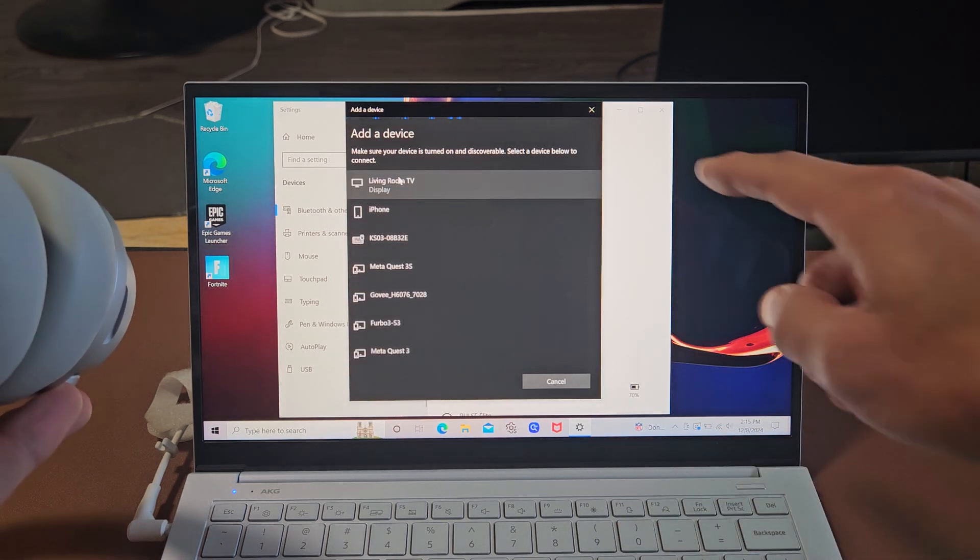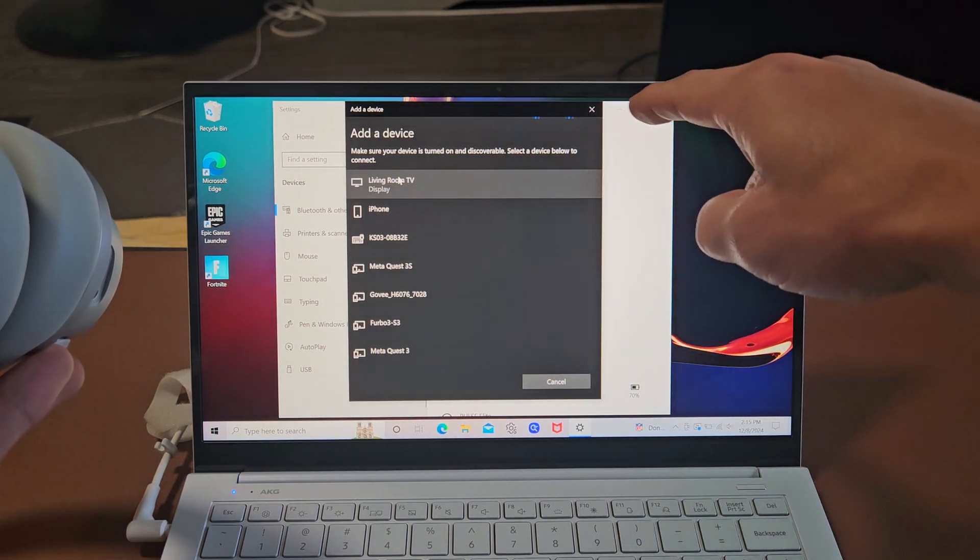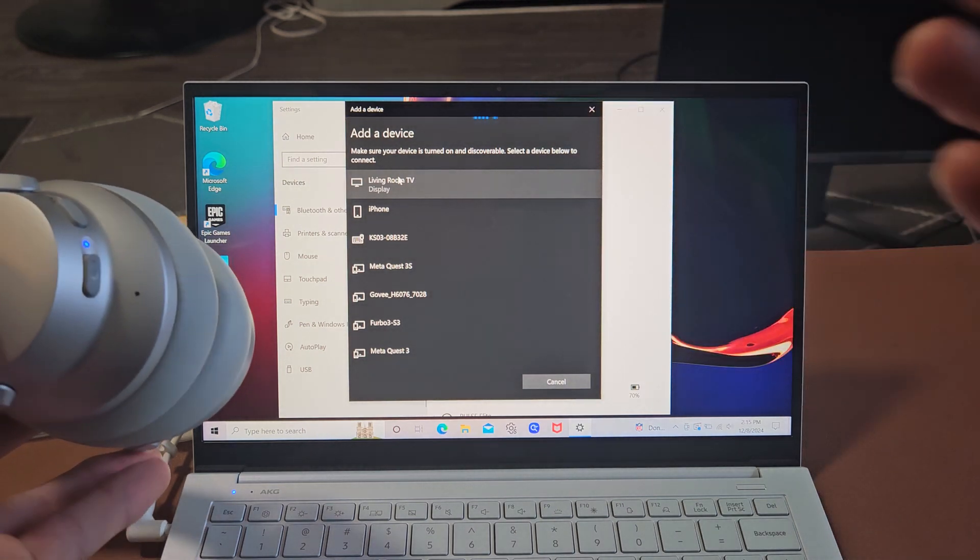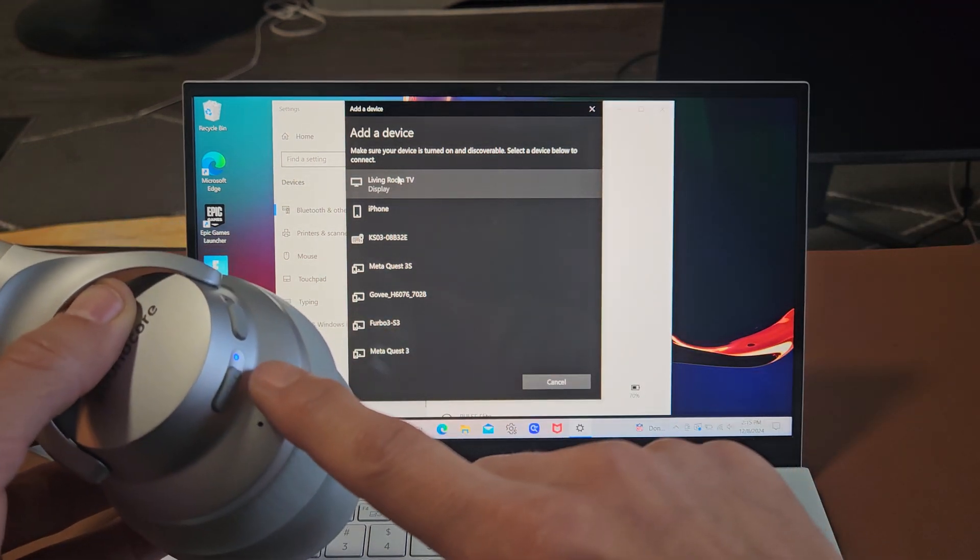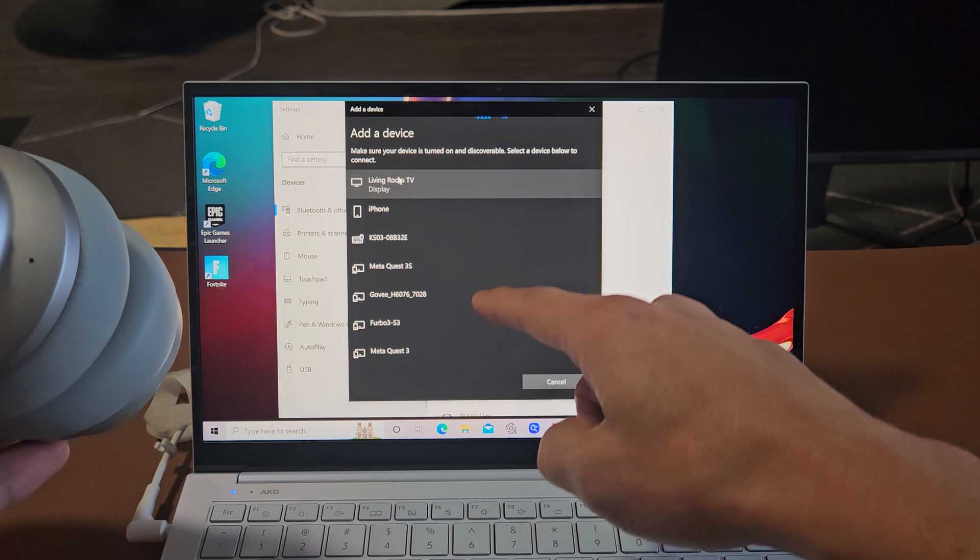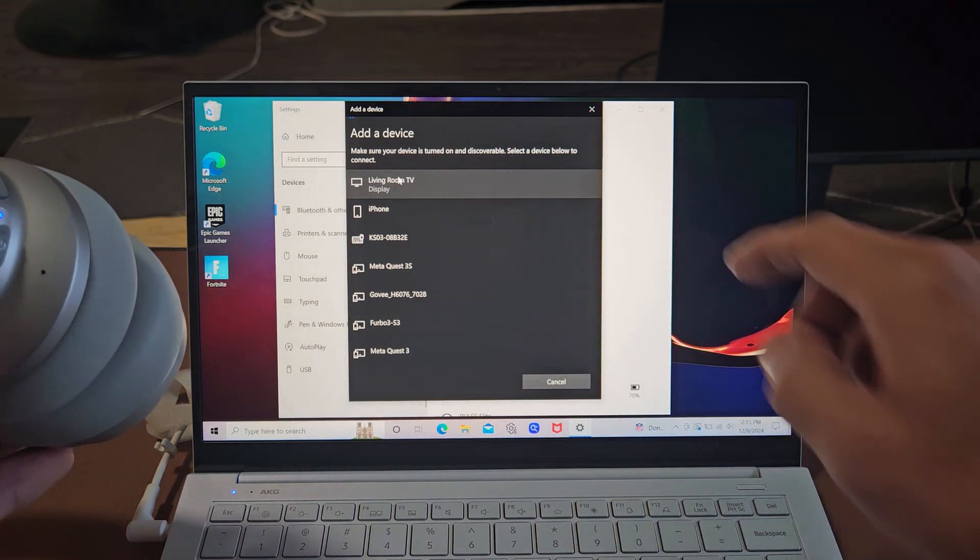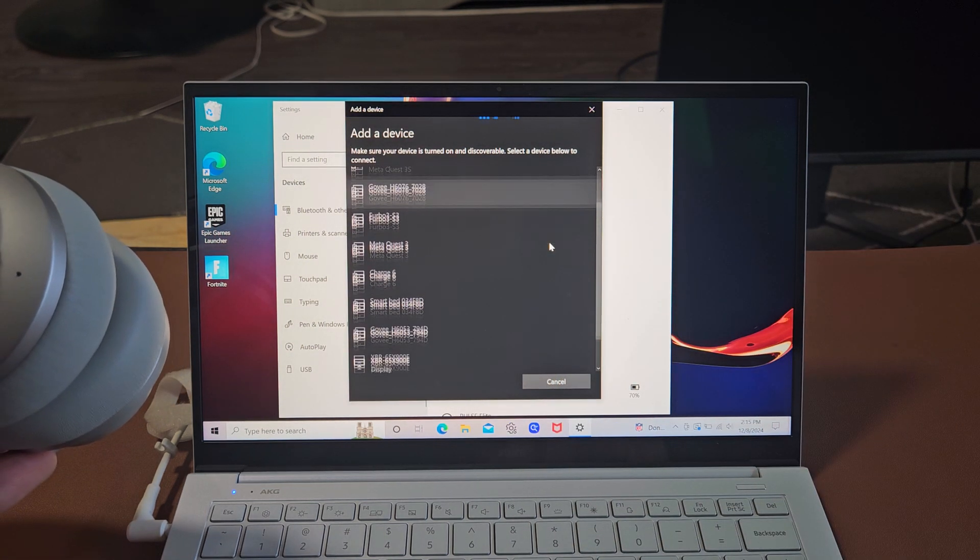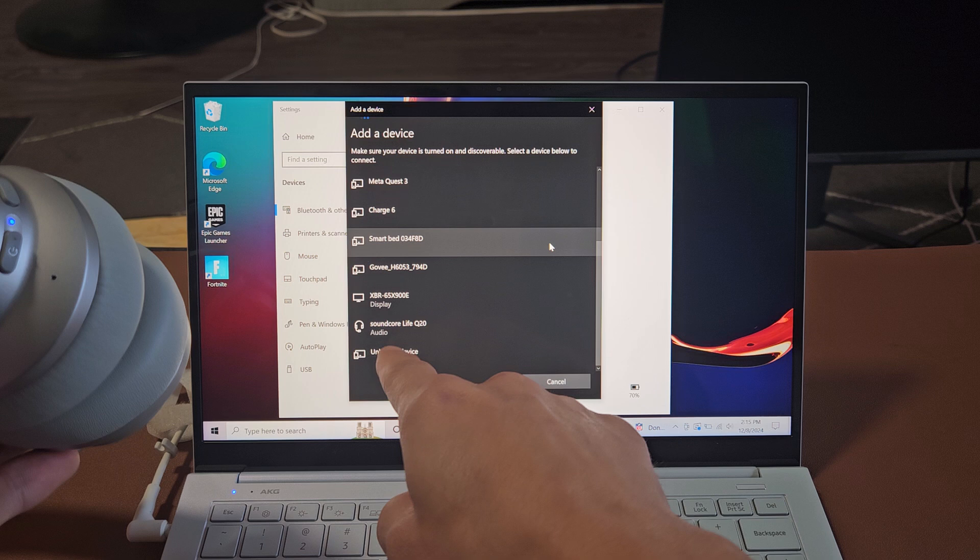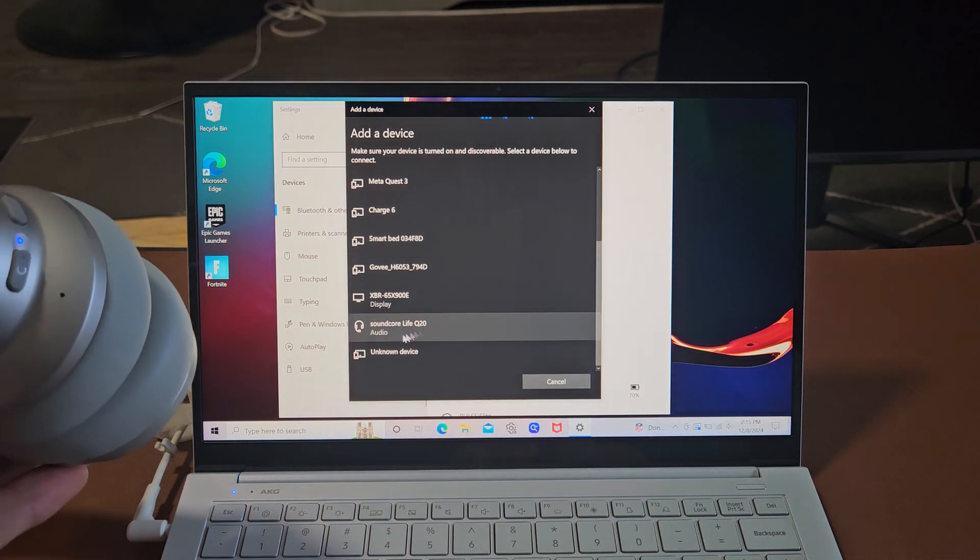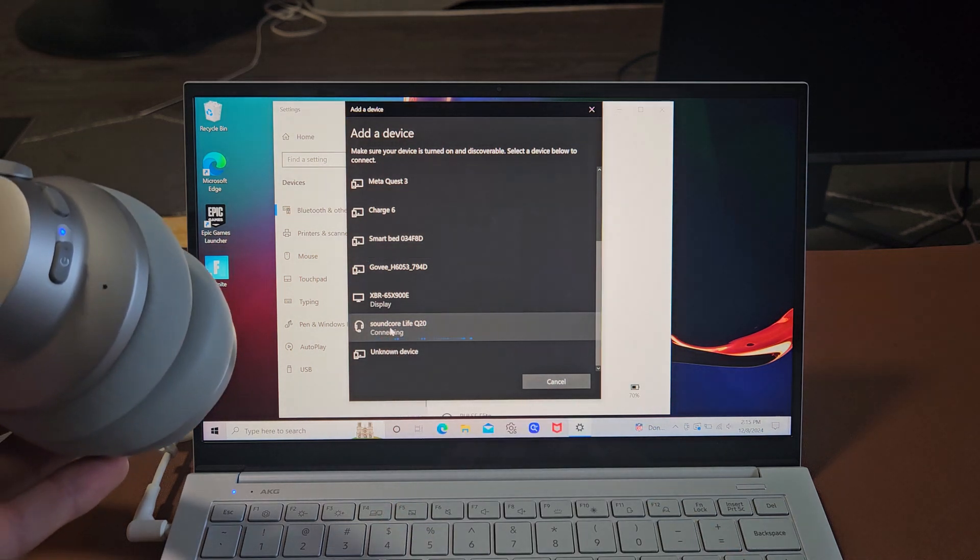And now you see this little progress bar here. It's searching for devices that is in pairing mode near me. So they're still in pairing mode. It's still blinking blue and it should find it here. Oh, there it is at the very bottom. Soundcore Life Q20. So let me tap on that right there.